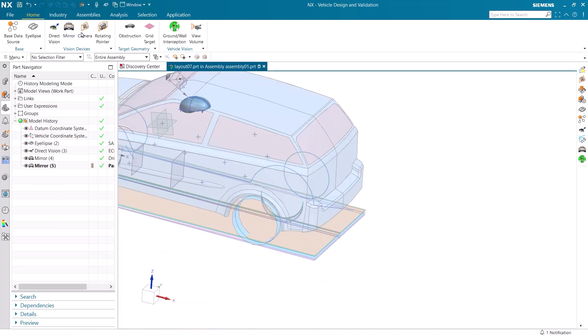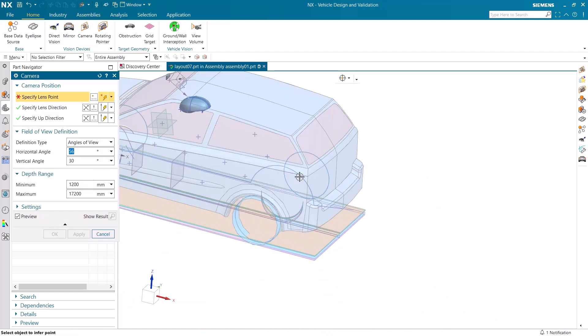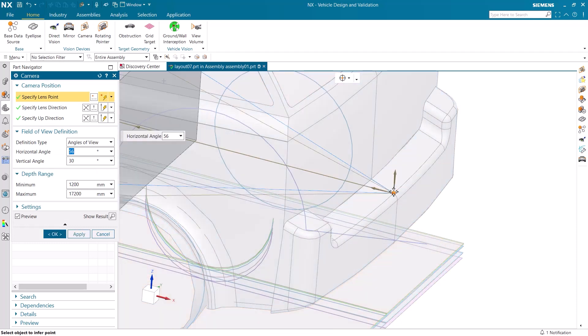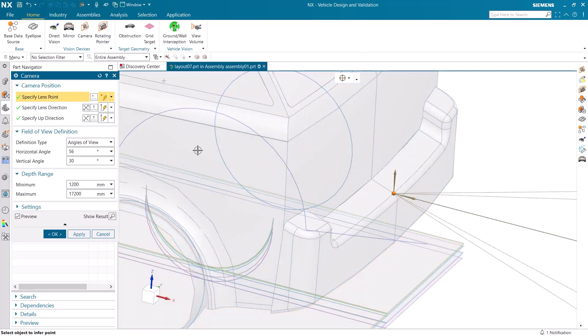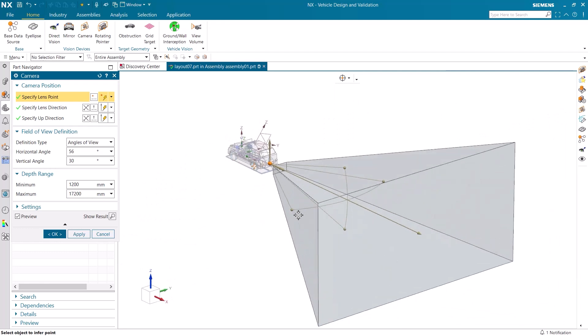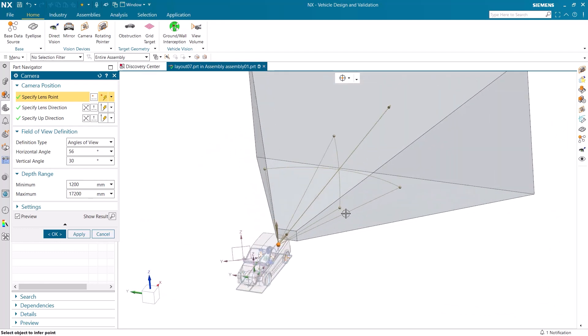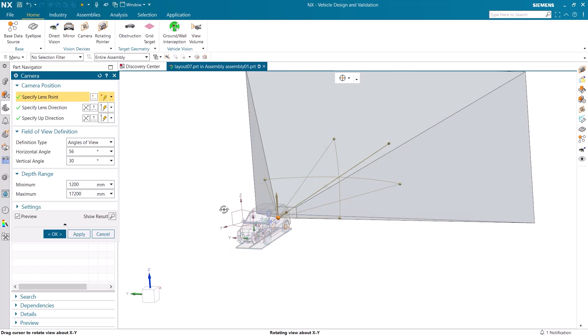We now need a camera for the back of the car. I select the point and then change the direction of the lens. The shape and size of the view can be changed depending on what camera that is being used.